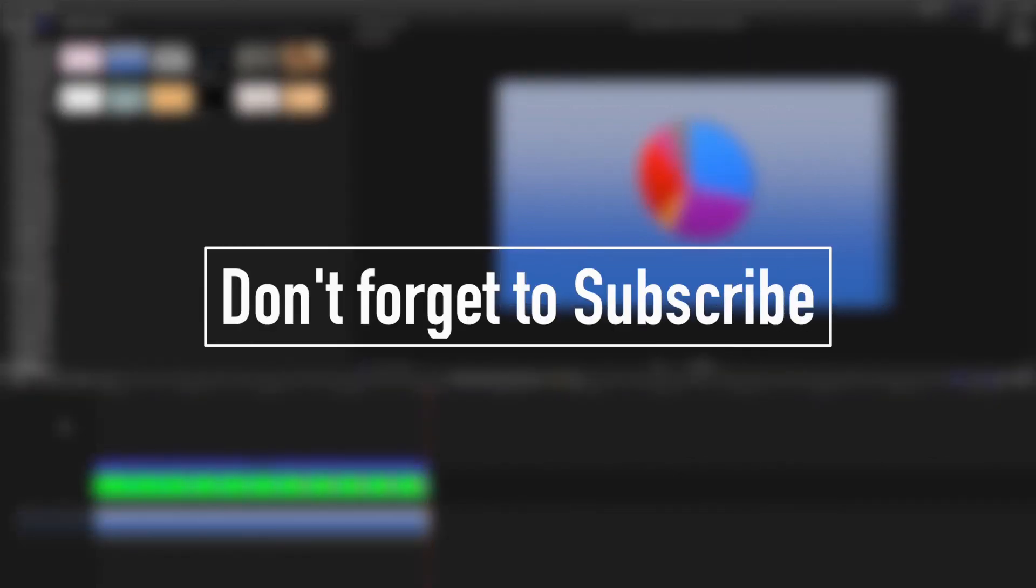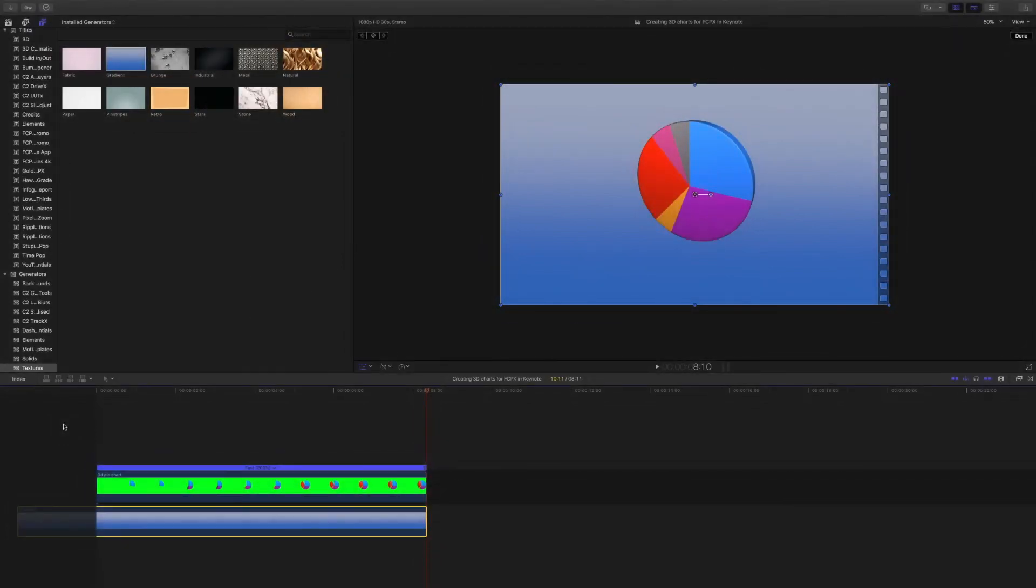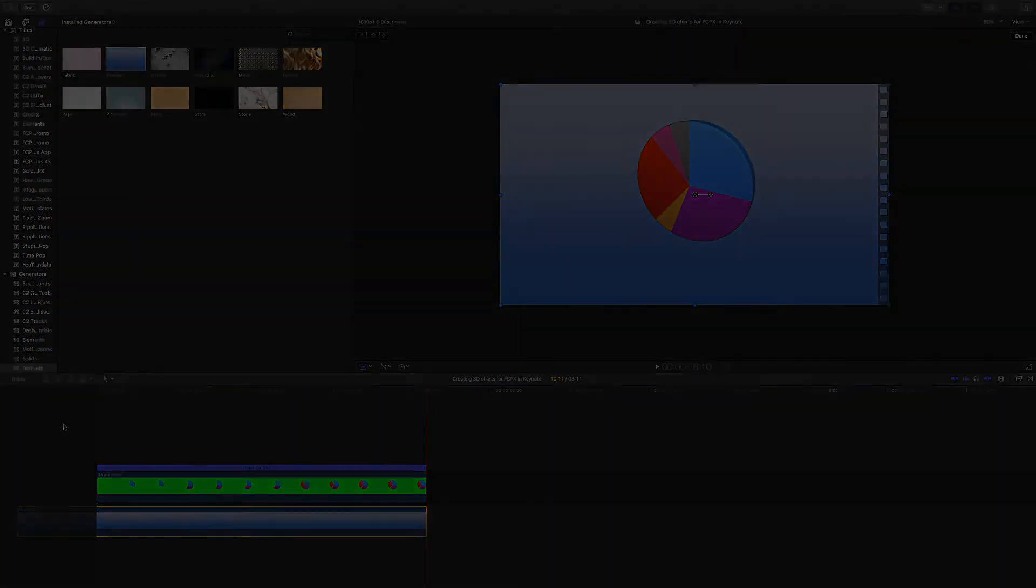That's it. I hope you found this useful. If you did, please hit the subscribe button. Don't forget to click the thumbs up and give it a like. And I'll be back soon with another tutorial. Thanks very much for your time. See you next time.